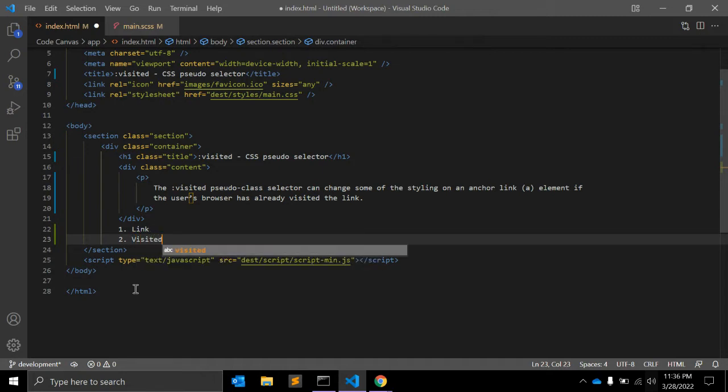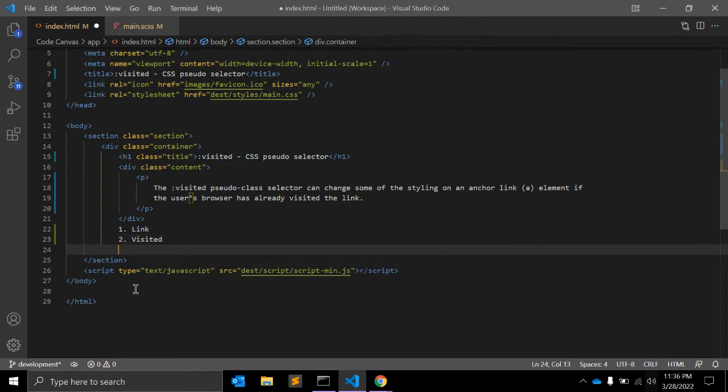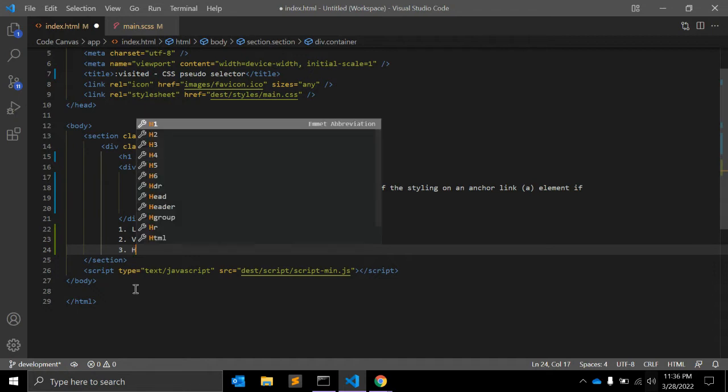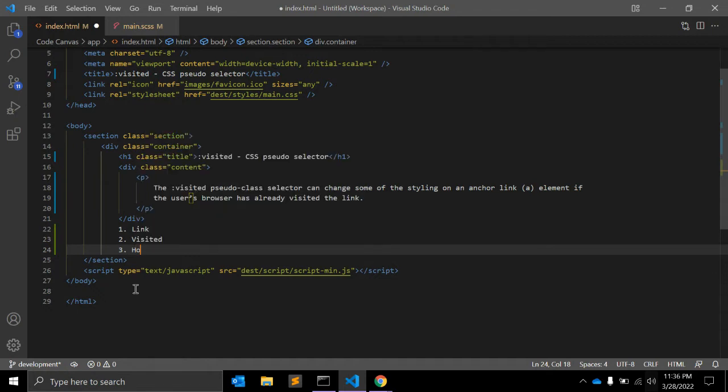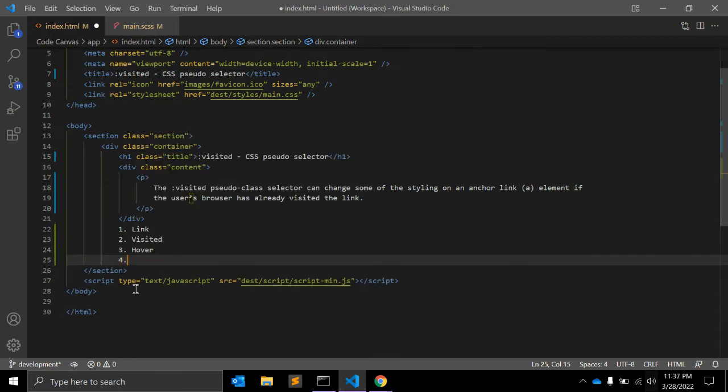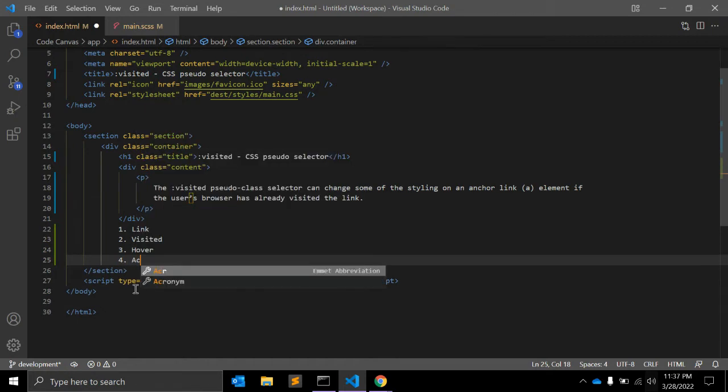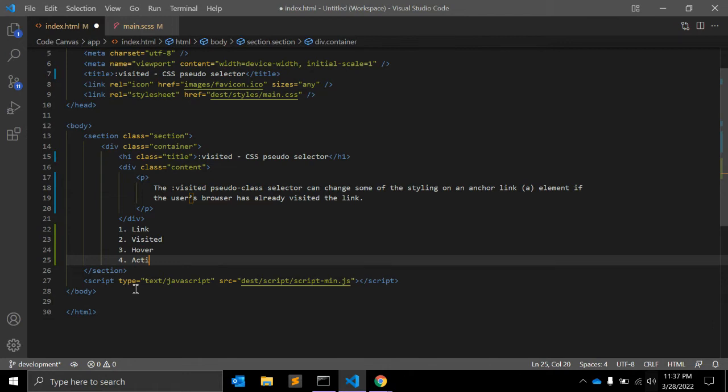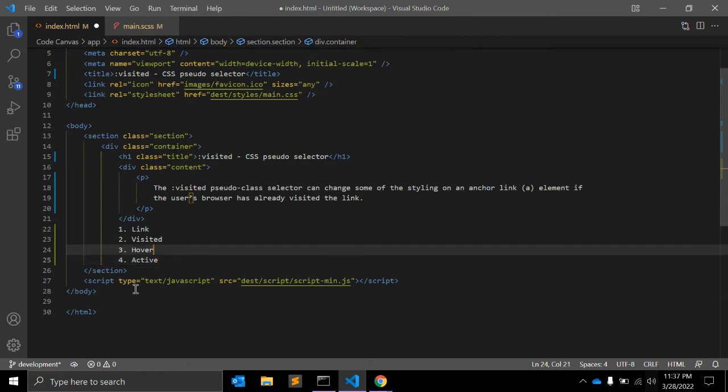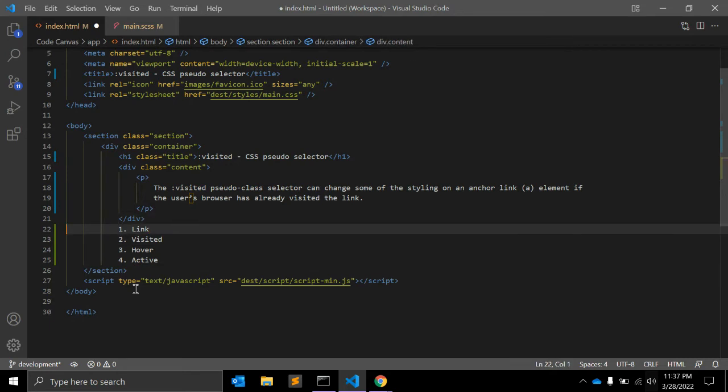It should be in this order only. The third will be hover and the fourth will be active. If you are including focus styling for your link, it's common to add it between hover and active.